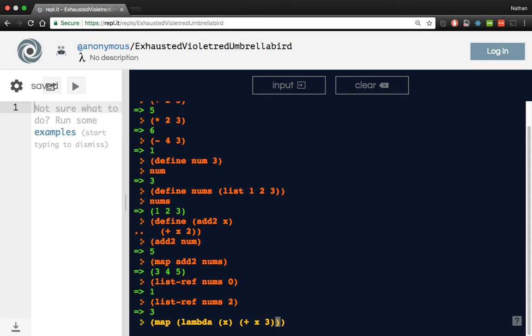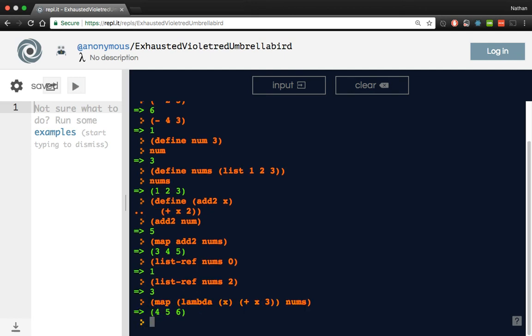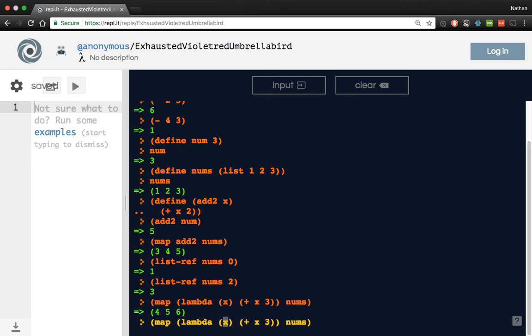And then we can do something like nums, and if I've written this correctly, we should end up with a new list of nums plus 3. And there we go. We did. So if you look at it, we have our outer wrapping of the lambda, then we have the body of the lambda here, and then we have the argument list here, and then the parentheses around the entire thing on the outside.